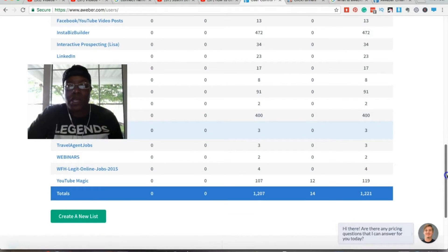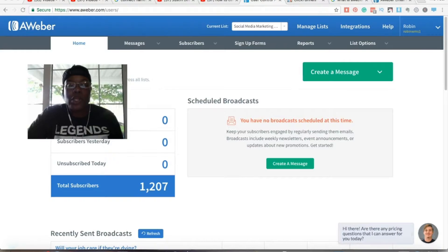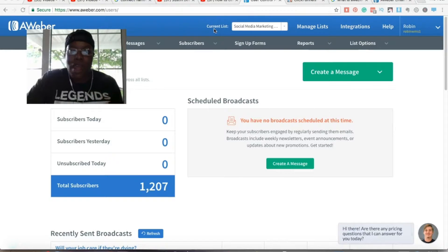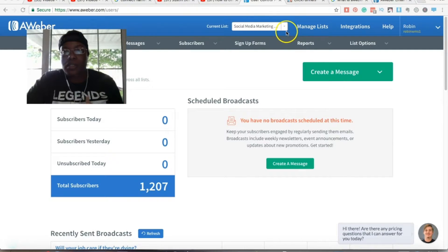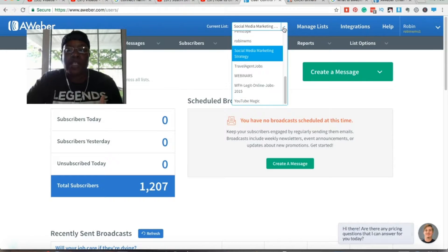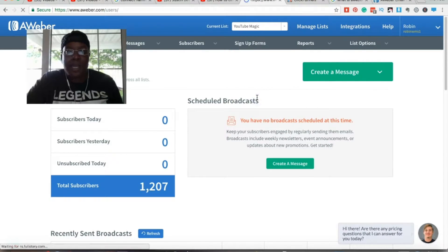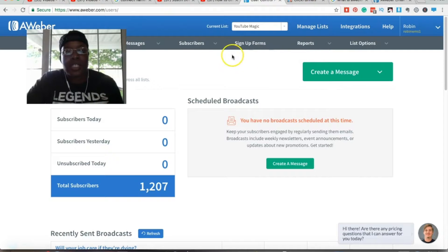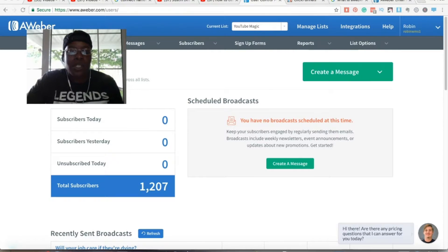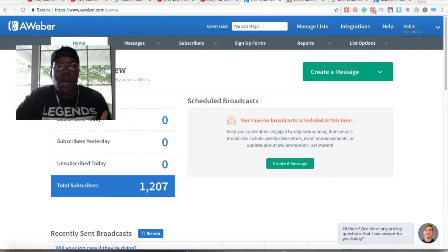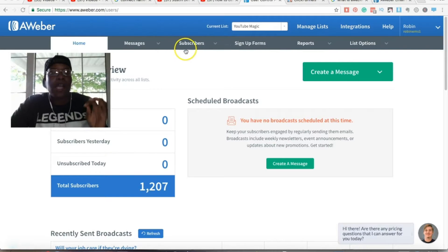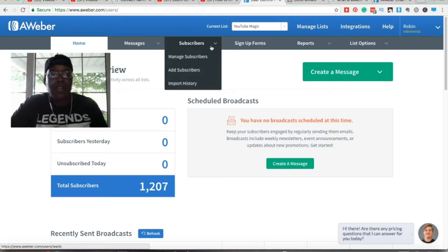One of the important things you want to do when doing this is make sure you're working from the correct list. When working in Aweber — whether with your subscribers or your messages — you want to make sure you select the correct list from the dropdown. It'll refresh, and everything you do from here on out will be working from that particular list. That's really simple and easy, but I wanted to point it out in case you're wondering why the list isn't being cleaned — you have to be set to the correct list. Then go to Subscribers and click Manage Subscribers.